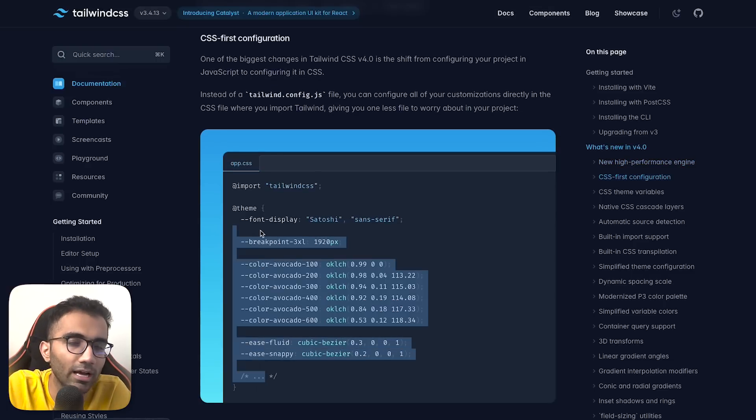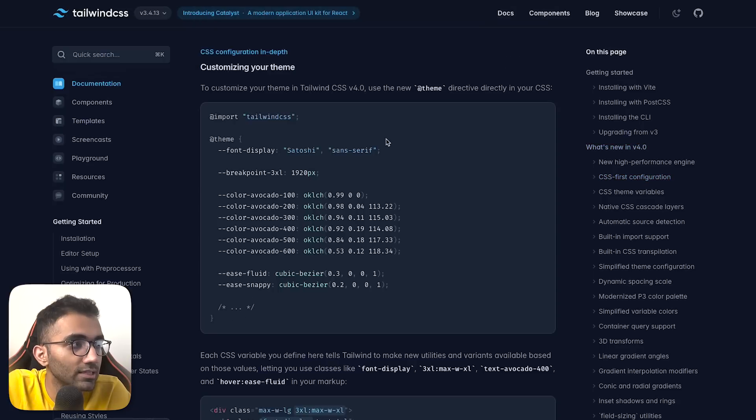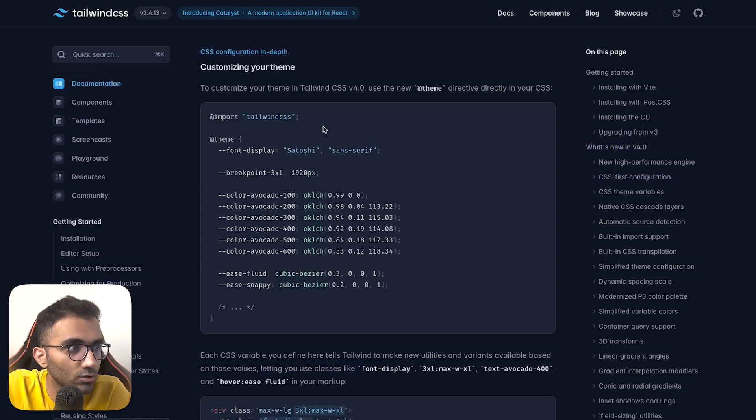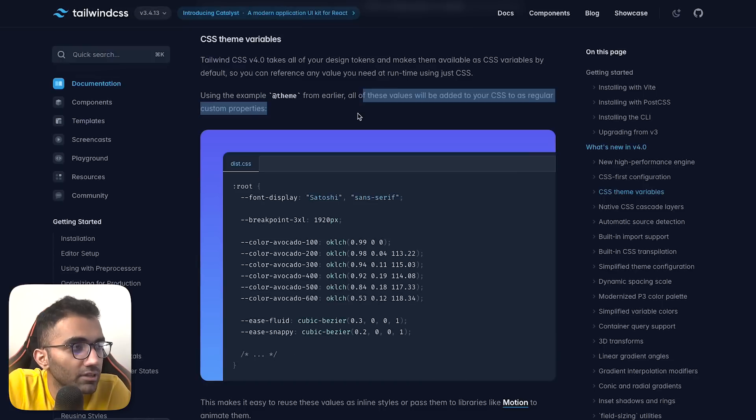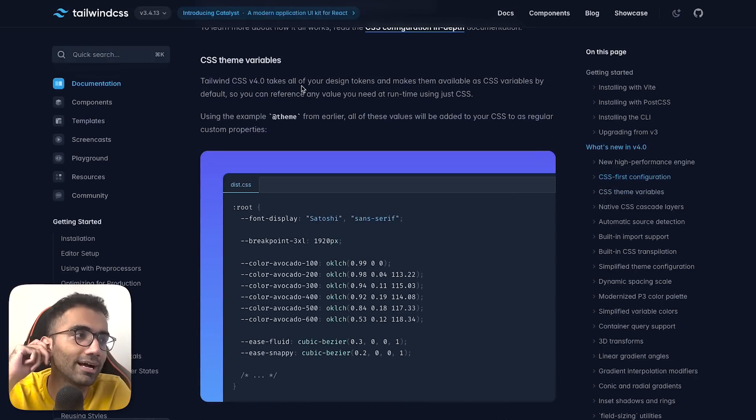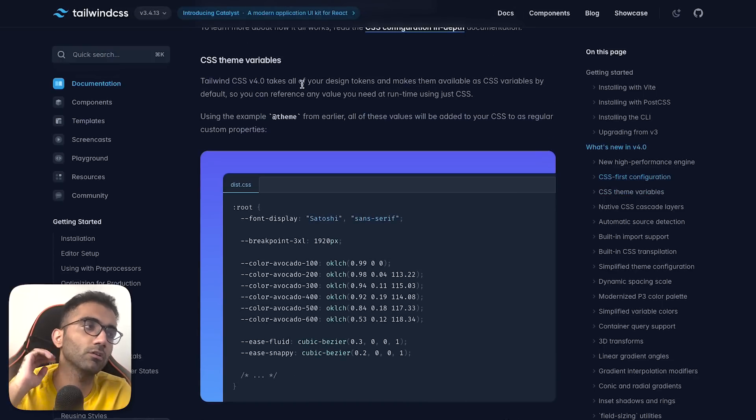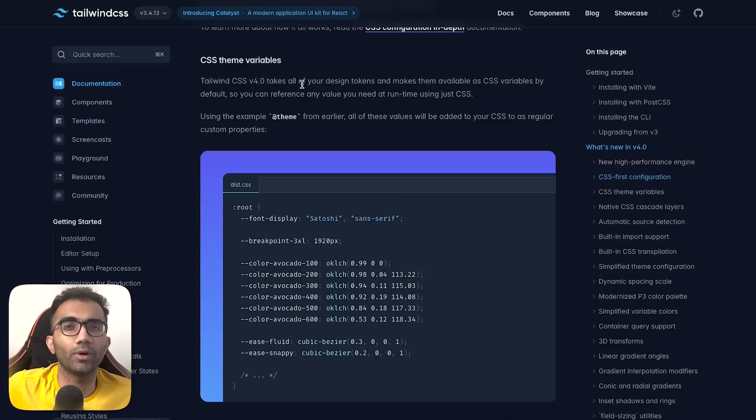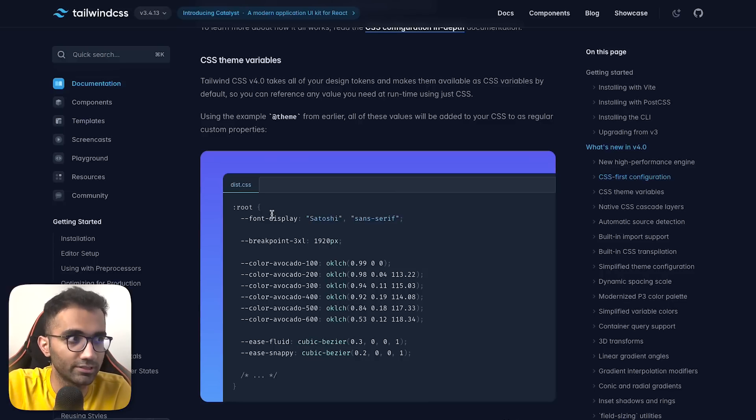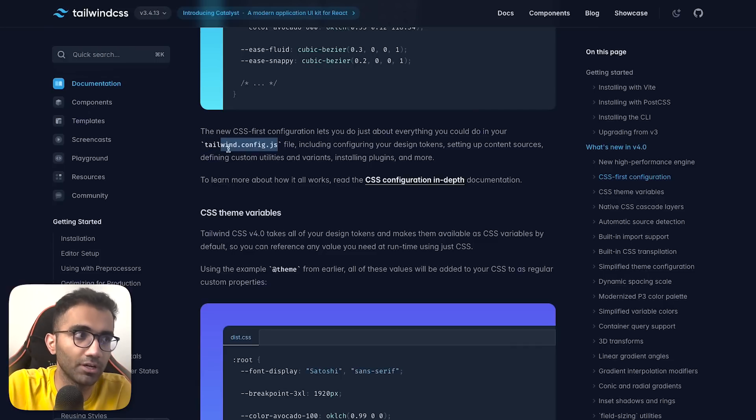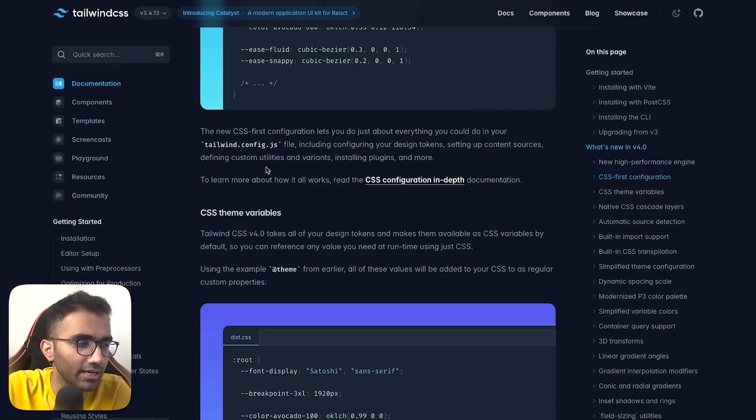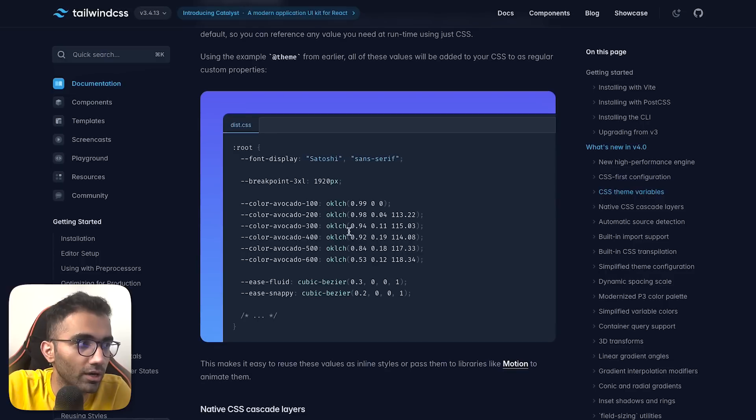This change would probably be good for most people, but for some who have created smart configuration files based on environment variables, they'll have to do some refactoring. There's a full CSS configuration documentation within this blog post. Everything in Tailwind version 4 works as a CSS variable.